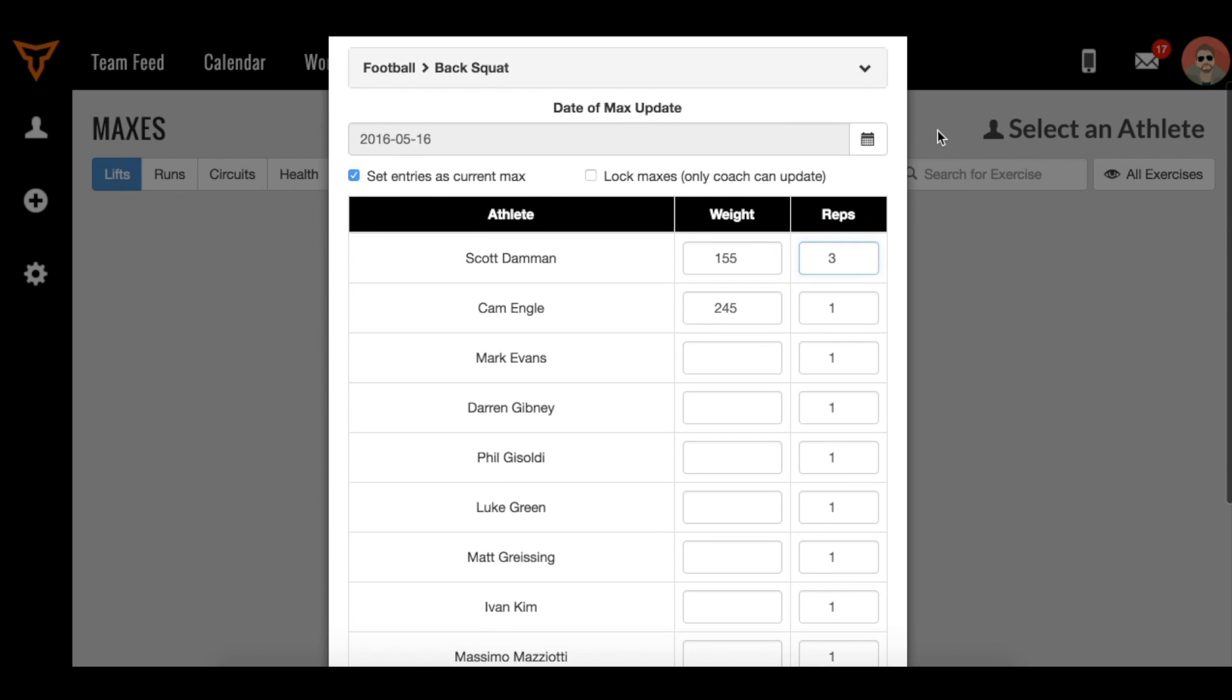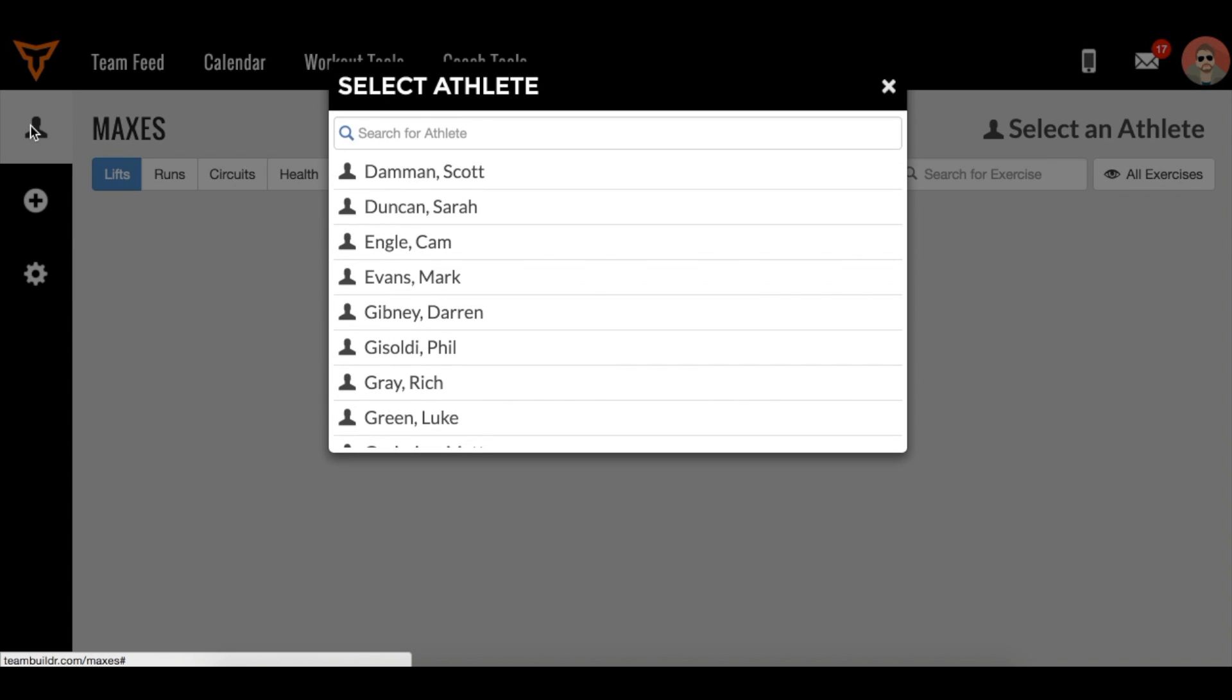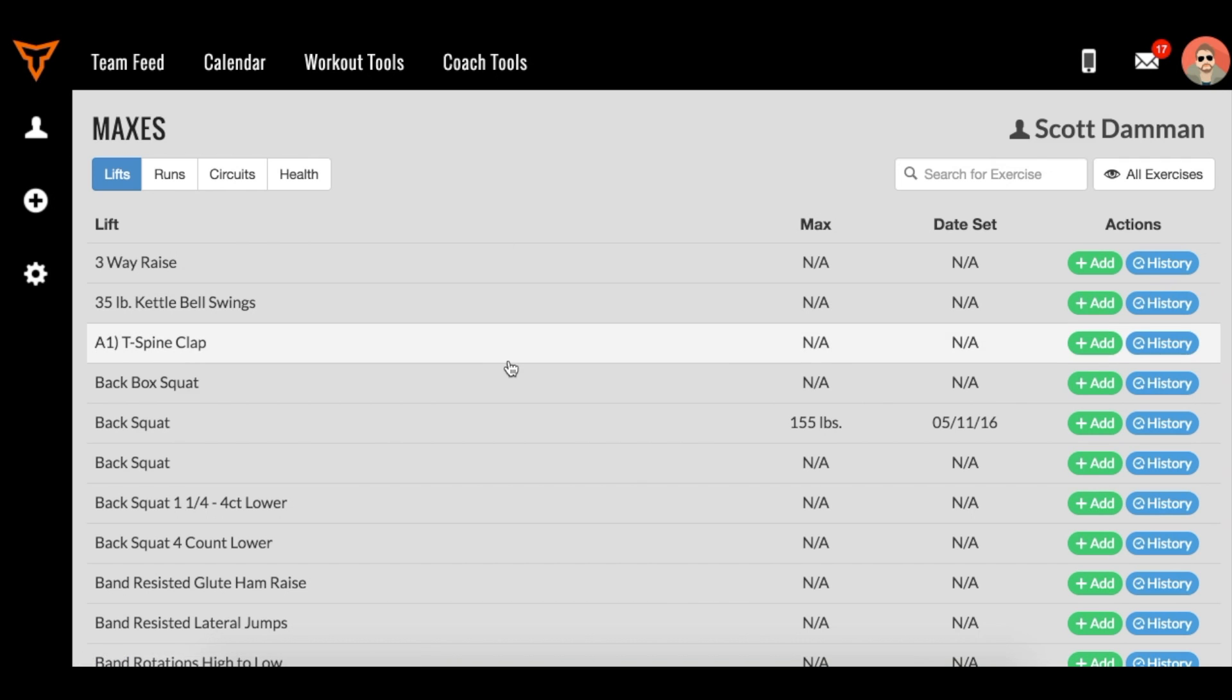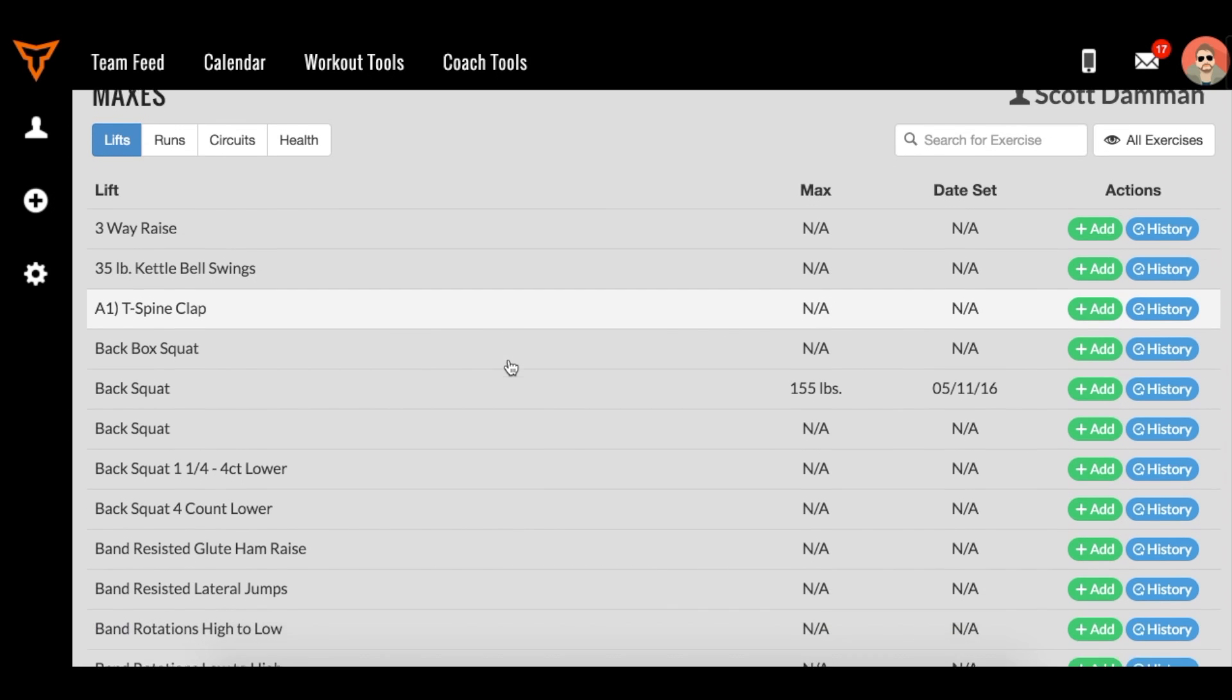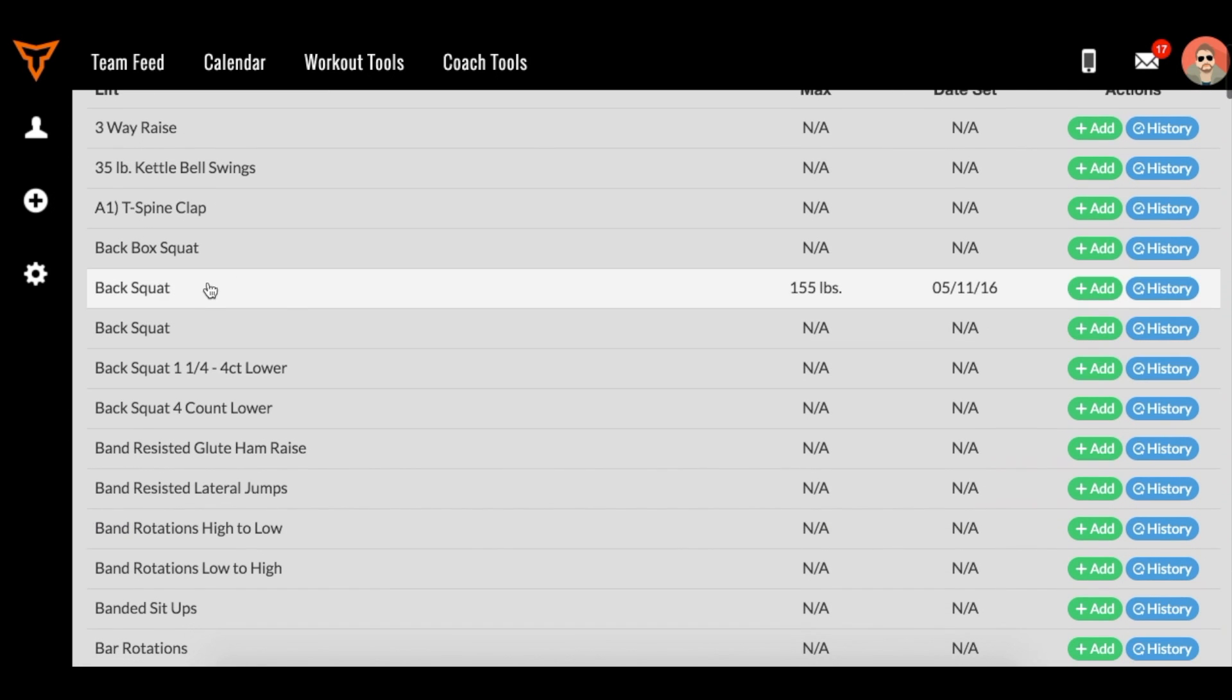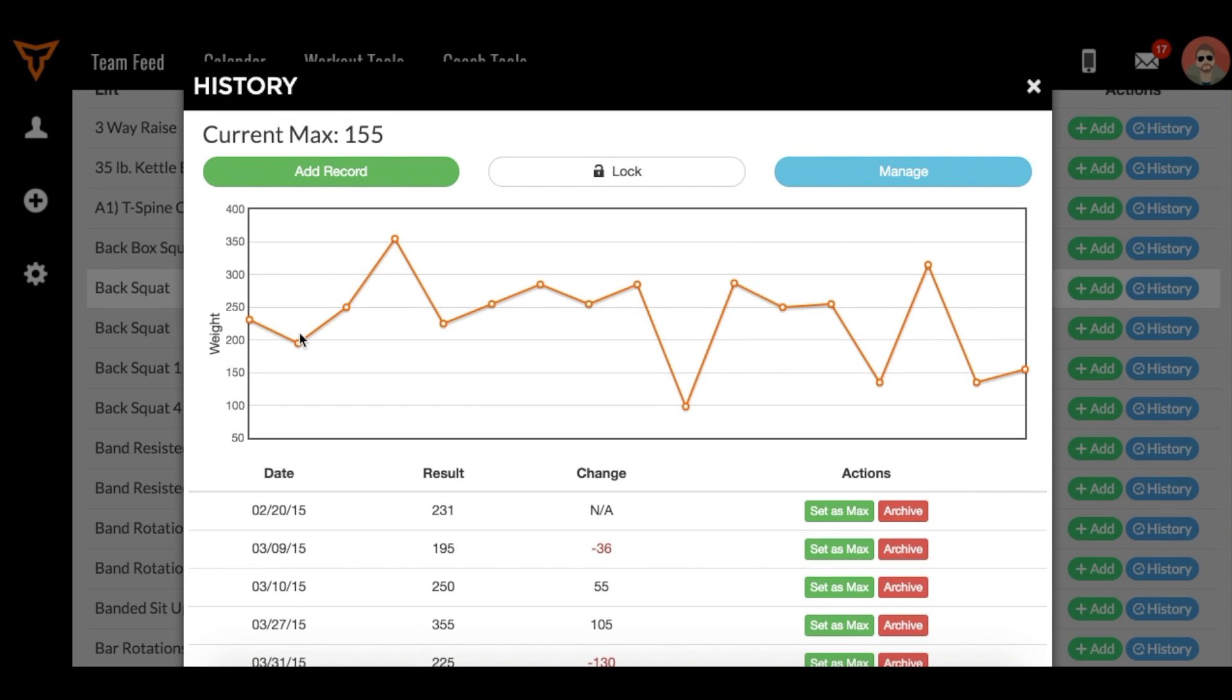Once you record these maxes, everyone inherits a one-rep max profile. If I wanted to go to Scott's profile and look at Scott's max over time, I could go to his back squat and see that there's a little history icon. I can click history, and it gives me a chart of his progression.